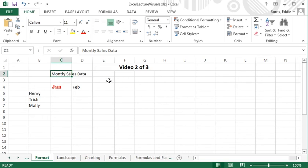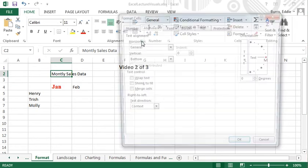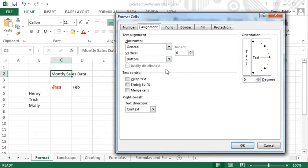If you'd rather have the contents of a cell wrap rather than overlap, select the cell containing the text, open the alignment dialog box, and select Wrap Text.